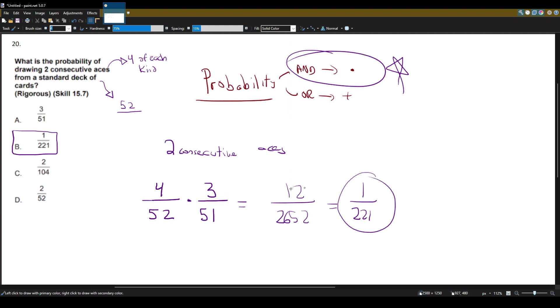So the probability of drawing two consecutive aces from a standard deck of cards is 1 over 221.